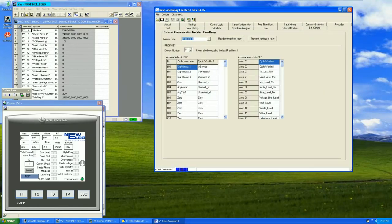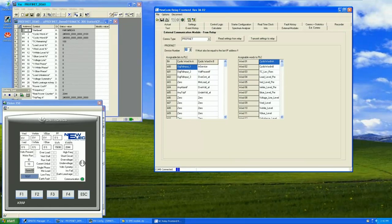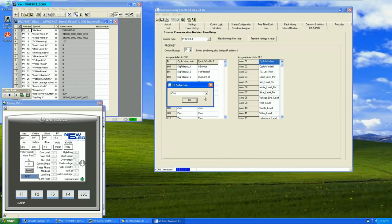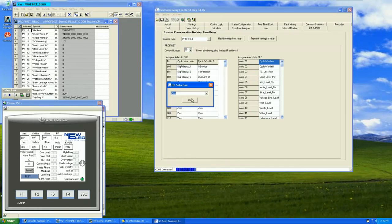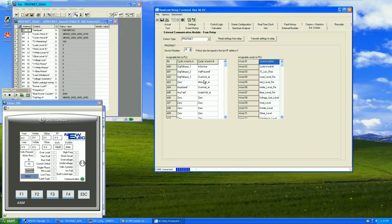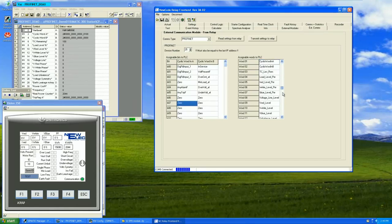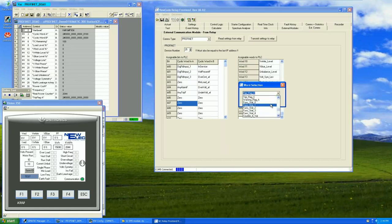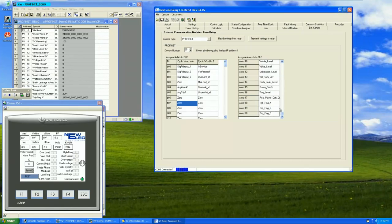A NewCode relay and frontend is needed in order to configure the PROFINET slave device. A PROFINET slave device does not retain its settings but rather gets its settings from the NewCode motor protection relay. This allows the swap out of the PROFINET module without the use of the frontend. In the NewCode relay underneath the External Comms tab, PROFINET needs to be selected. After PROFINET is selected then the address can be assigned to the NewCode relay. This address must match the device name inside of the PLC which will be shown later.